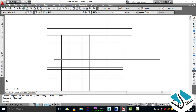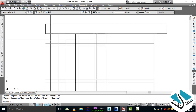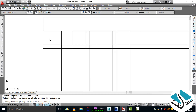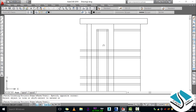Now we will trim off the extra lines. The shortcut is TR — press ENTER twice. I have told you about the trim command and its shortcut in my last video, so if you have any doubt you can watch it. Type TR, double ENTER, and trim the extra lines of the object.